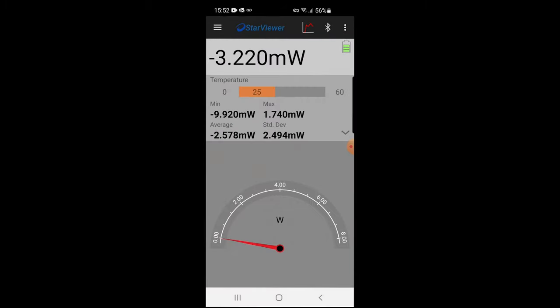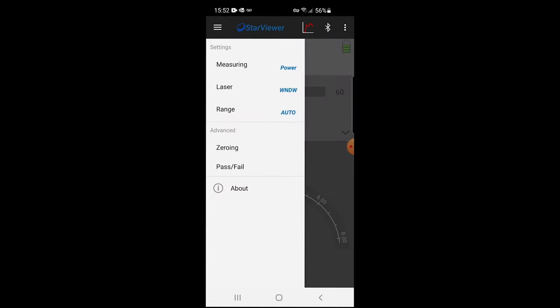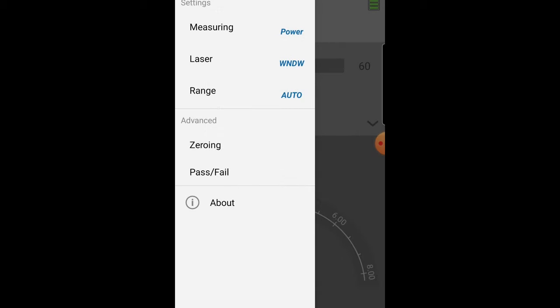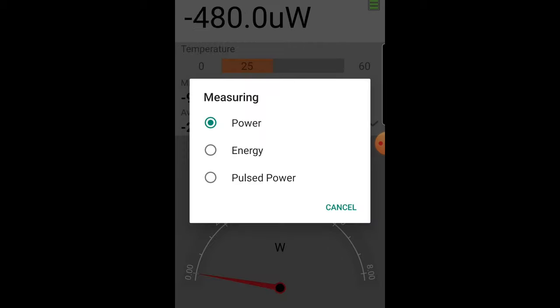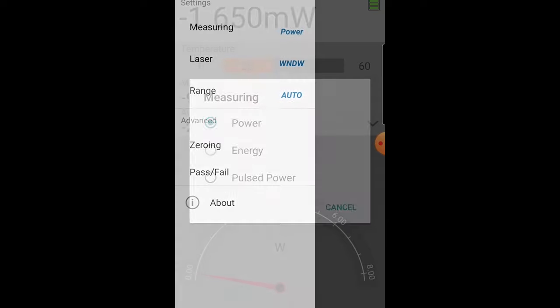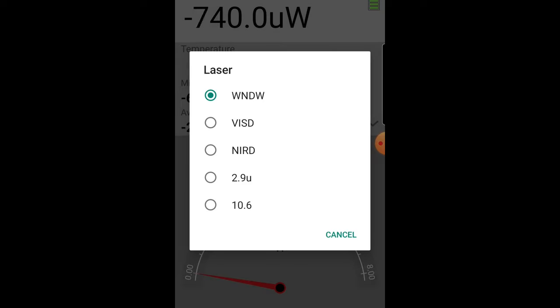Another finger tap lets you control the sensor's settings, such as range, wavelength, and others that might be specific to particular sensor types. Here's the menu for the REL. We can choose whether we're measuring CW power, single shot pulse energy, or pulsed power, meaning power from short exposure. We'll start with CW power.